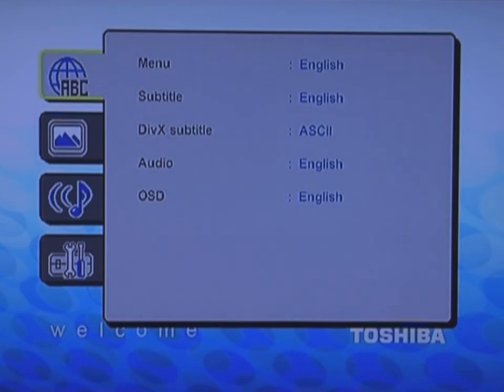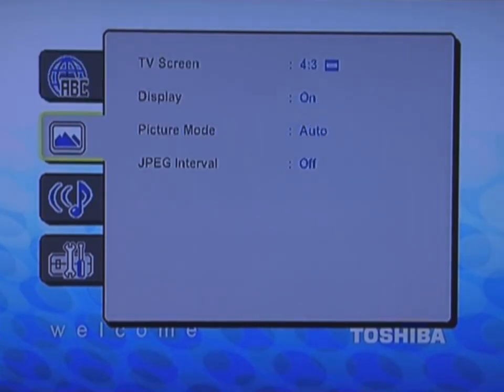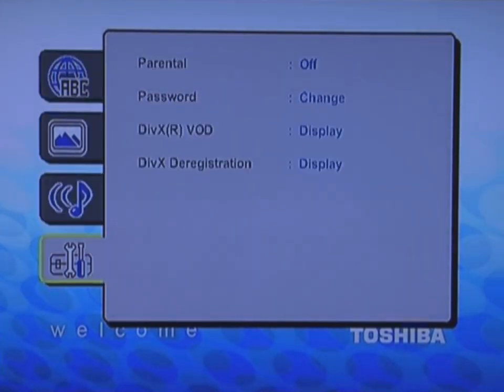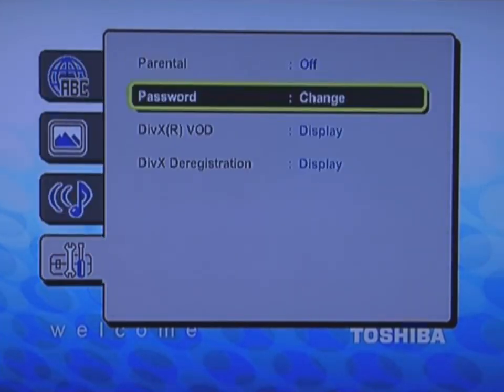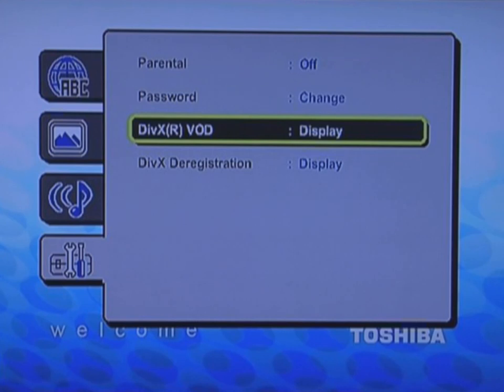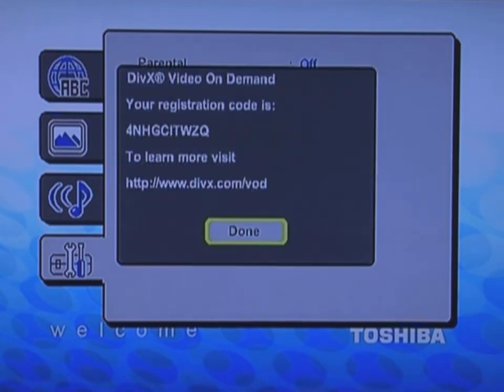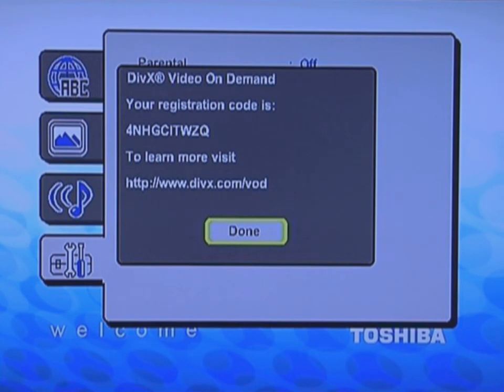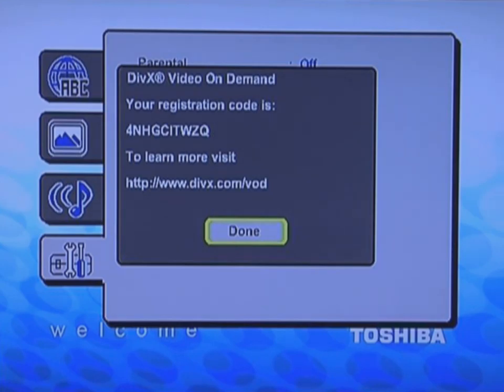The first step of the process is to obtain the DivX VOD registration code from your DivX certified device. This is usually found in your device's on-screen menu. Check your device's guide for specific location. Please write down this 8 or 10-digit code. You will need this later.